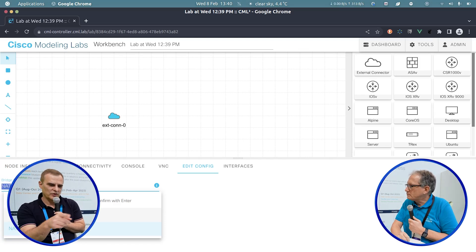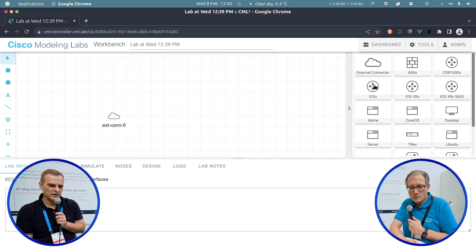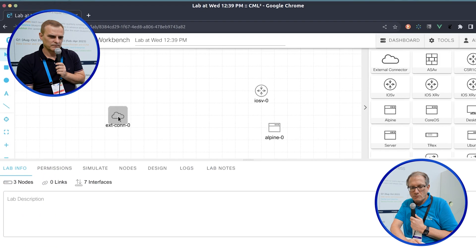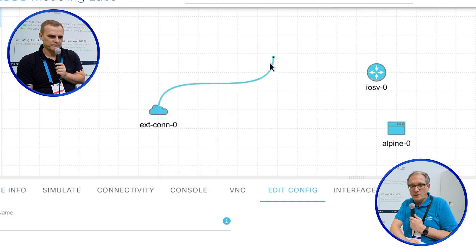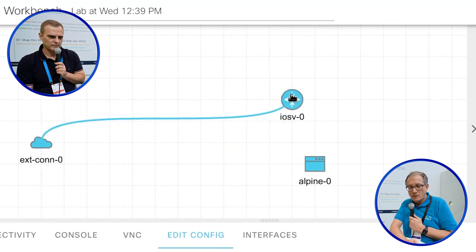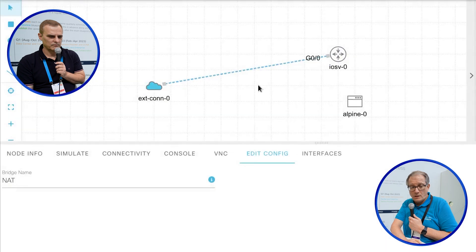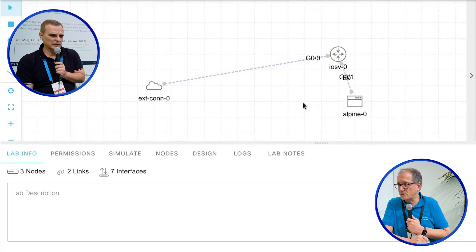So if you drag a router and a switch in, you right-click and select add link. You get this wiggly line, and then drop it onto the device you want to connect to. It asks you from what port to what port, you hit create link, and it's done.